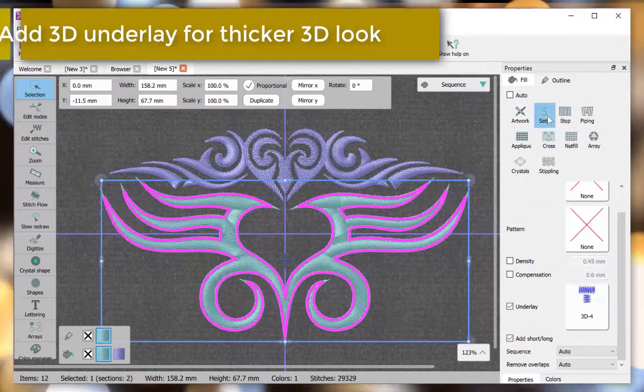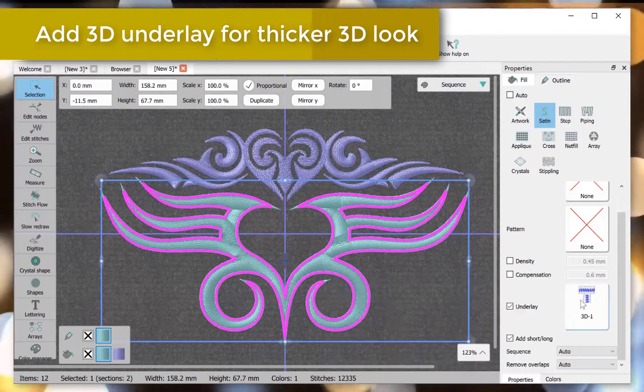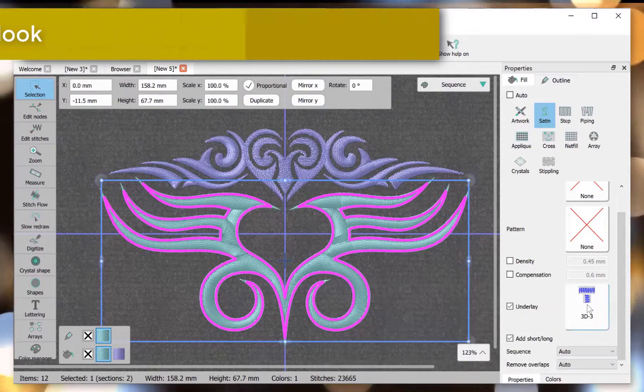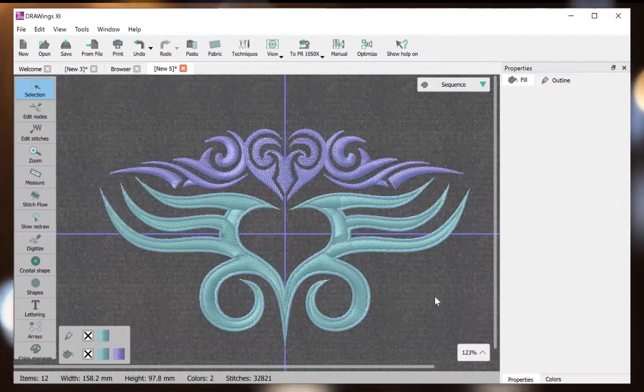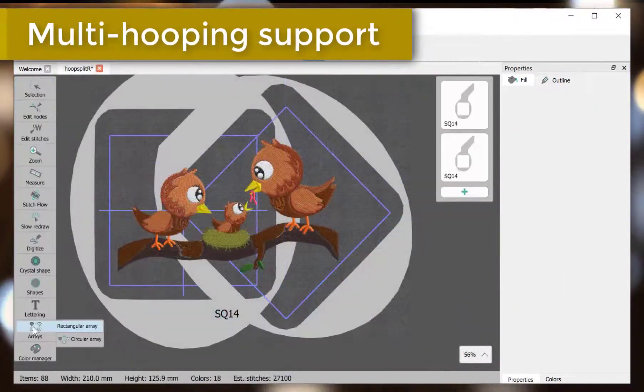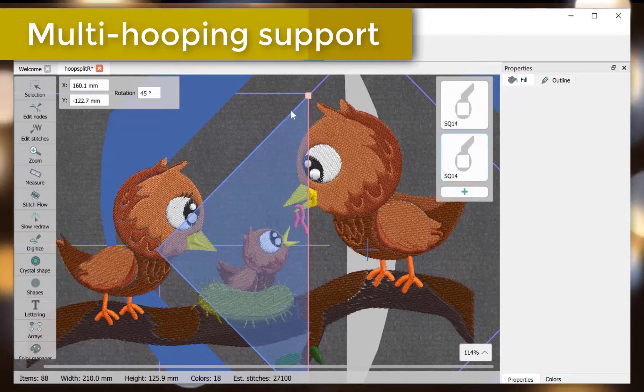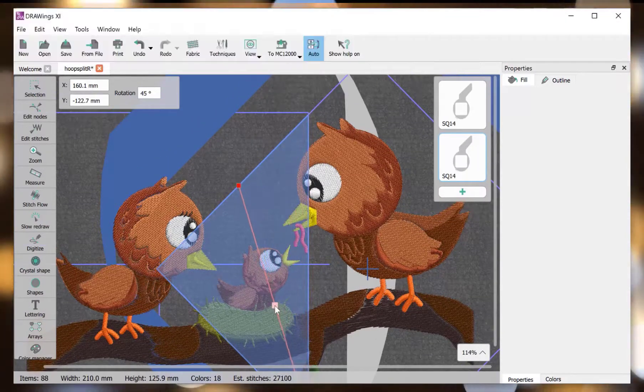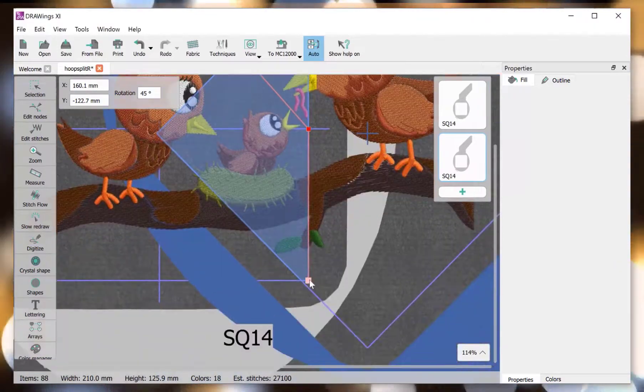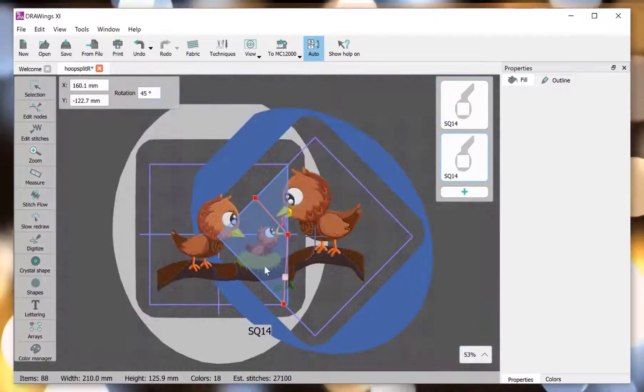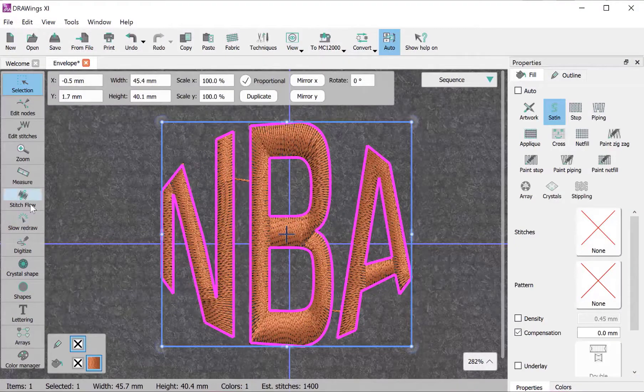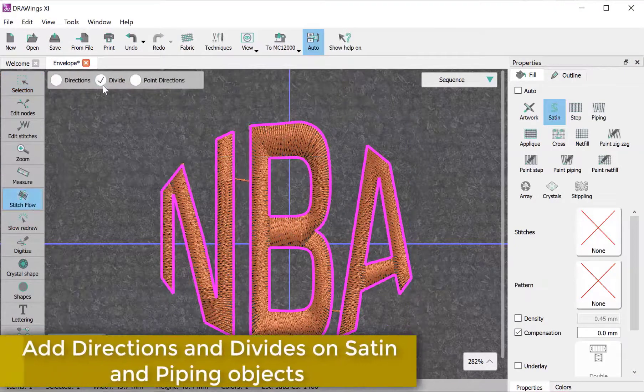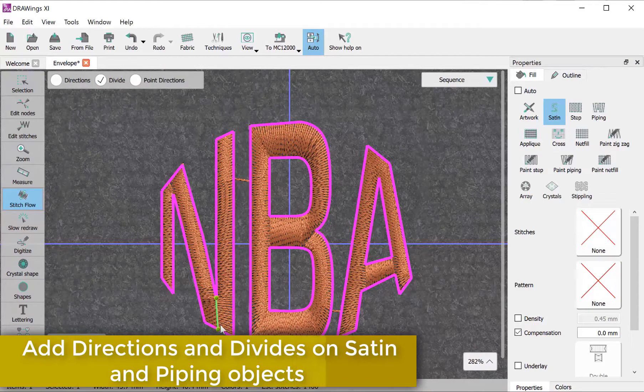Add 3D underlay for a thicker 3D look. Multi-hooping support. Add directions and divides on satin and piping objects.